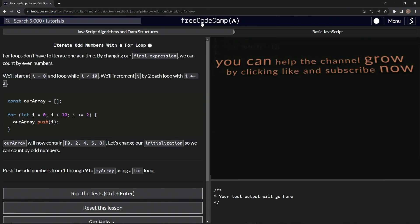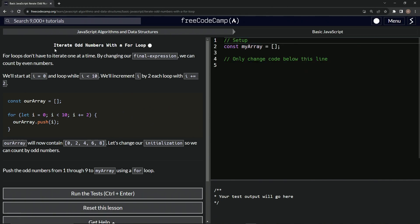Now we're on to iterate odd numbers with a for loop and we'll see you next time.